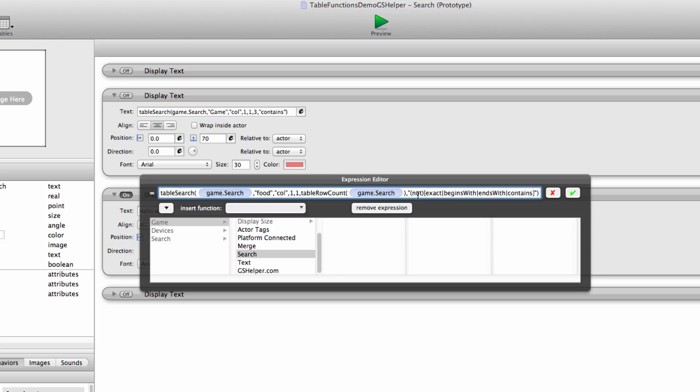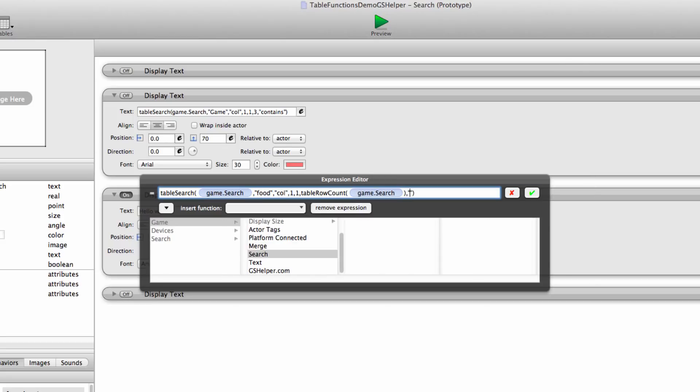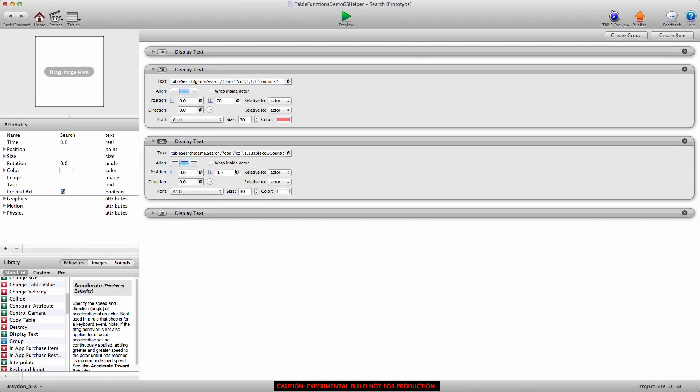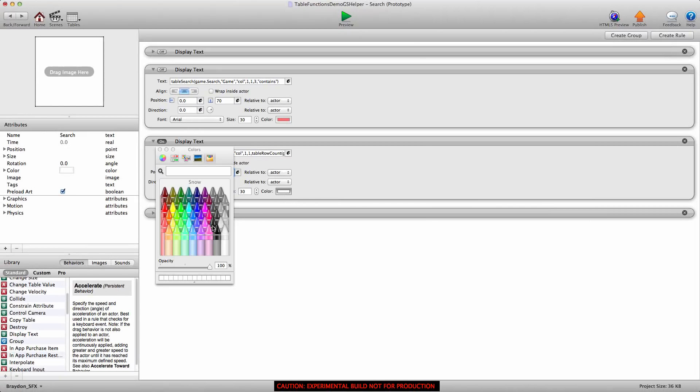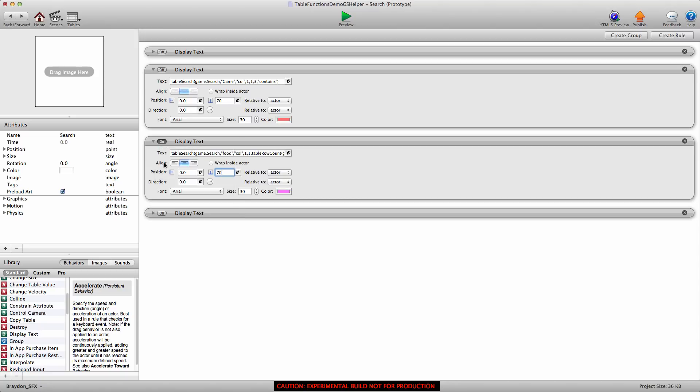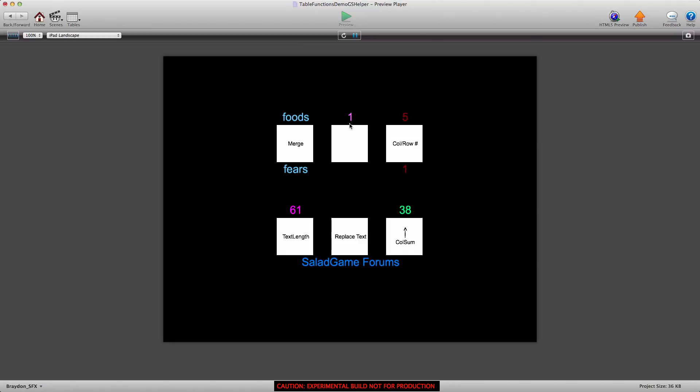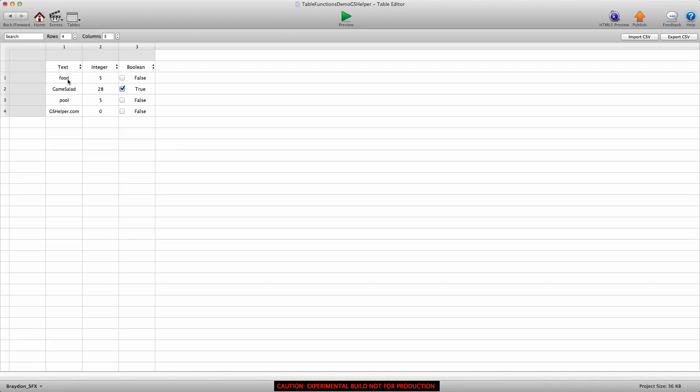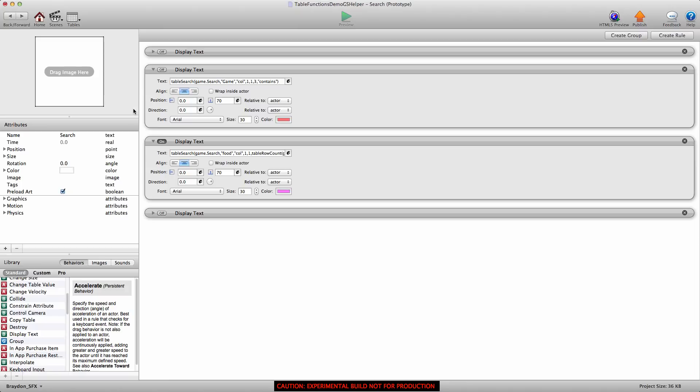Then we have this last bit which contains the word not, exact, begins with, ends with, and contains. Those are the different ways you can search for a key. For this example, we want to find the exact match of the word food, so we're going to delete everything and just type in the word exact. You do have to keep the quotes, so keep that in mind. Let's enter that expression and I'm going to give it an offset of plus 70 and give it a quick color. Let's see if it returns a value of one. Yeah, so it's returning a value of one, which means that it found the word food in row one of column one. So that's really cool. It's very powerful. It's almost instant.